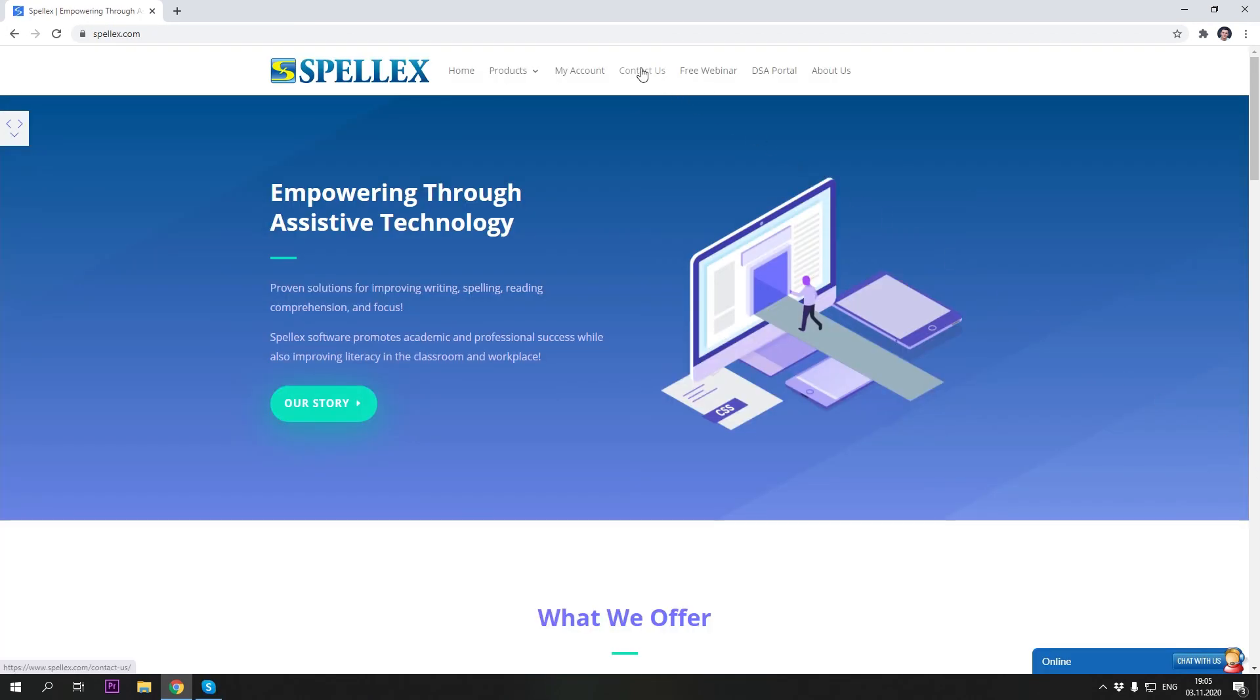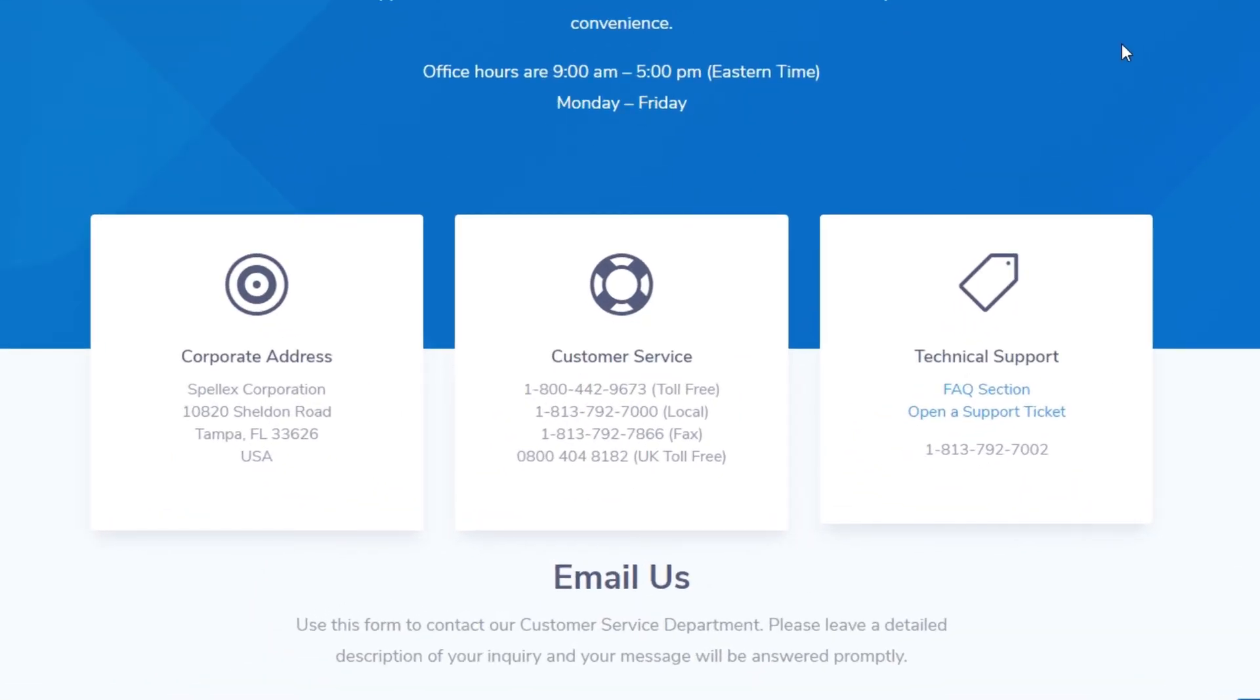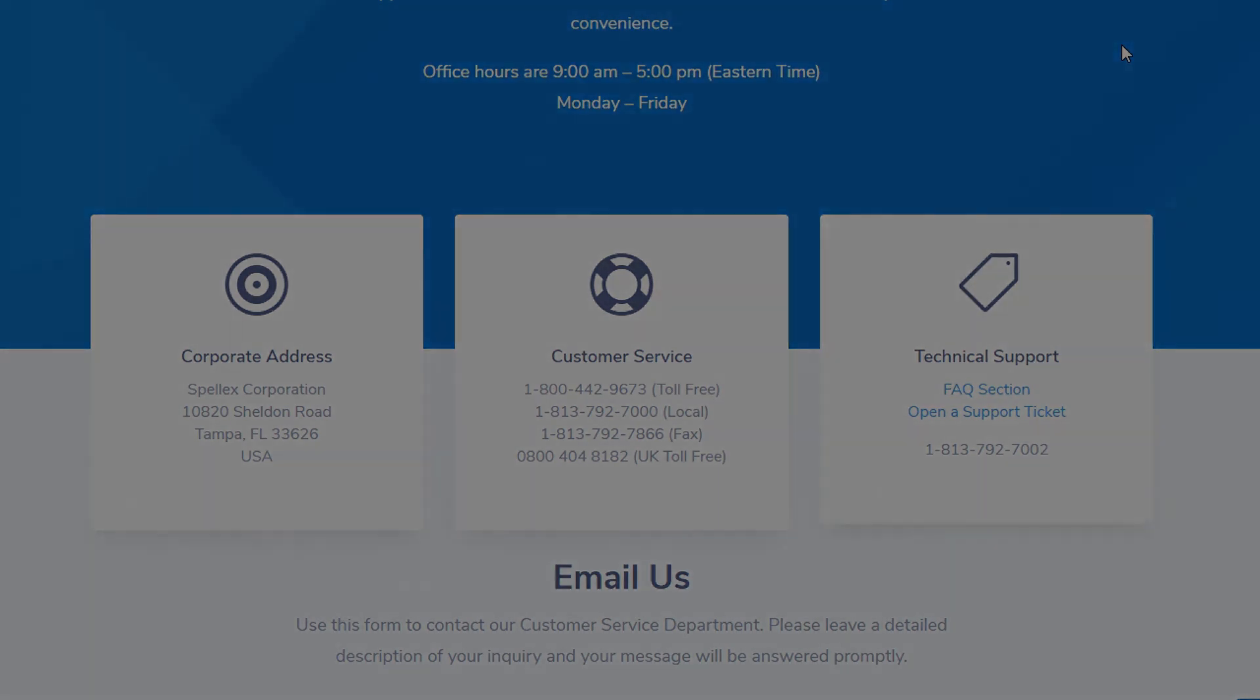For more information please contact Spelex at www.spelex.com.